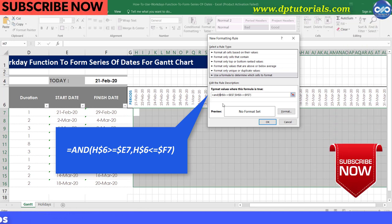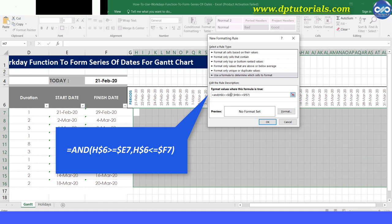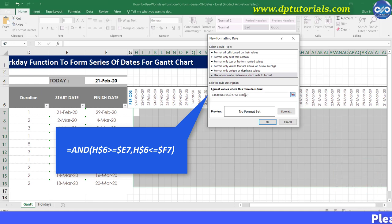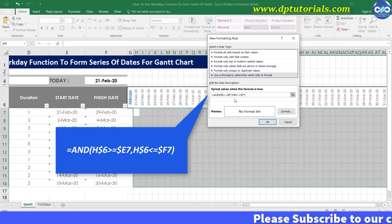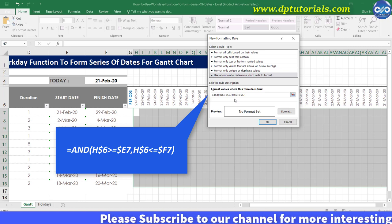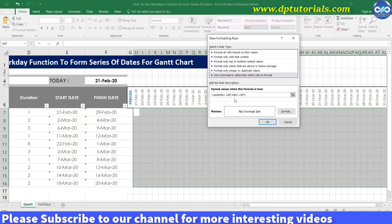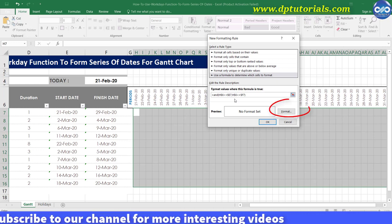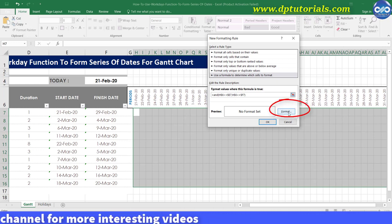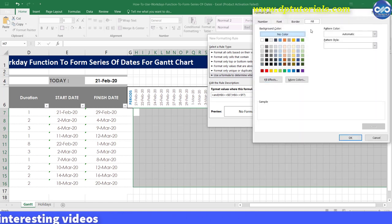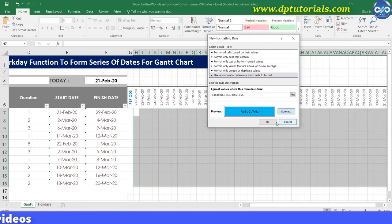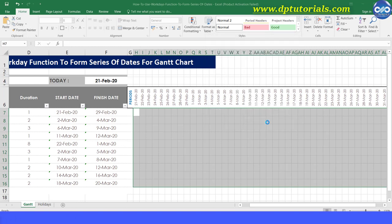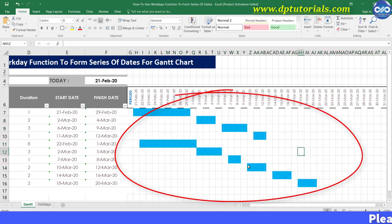Now remove dollar sign on the left side for the H cells, H6 cell and remove dollar sign on the right side for the E and F columns. So you need to adjust this locking with dollar symbol like this. And then click on format and select a fill color like a blue color here. Now click OK and again OK to confirm. Now you will see the Gantt charts based on our start and finish dates like this.